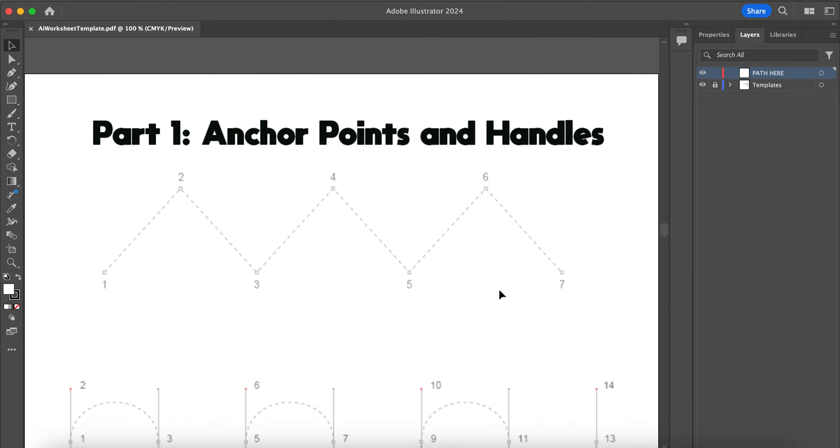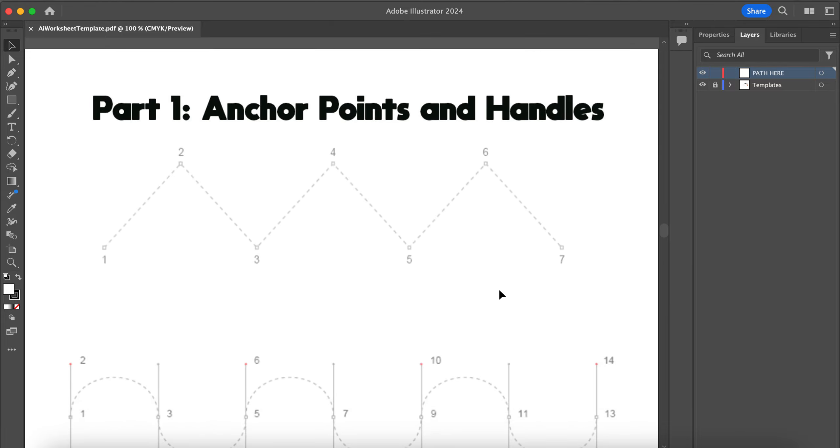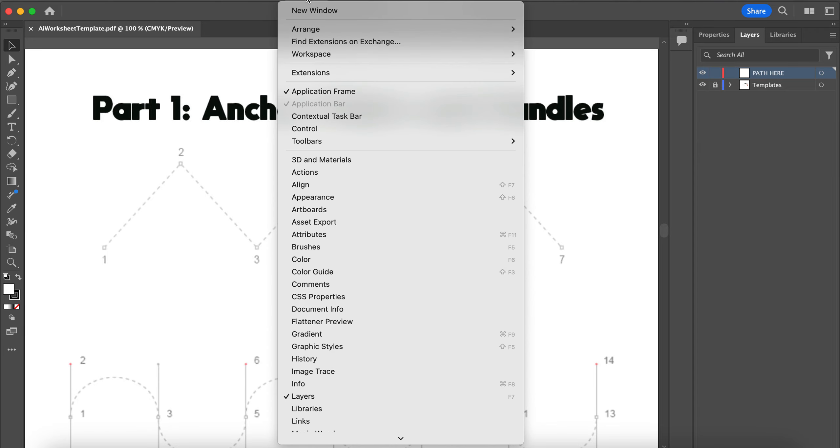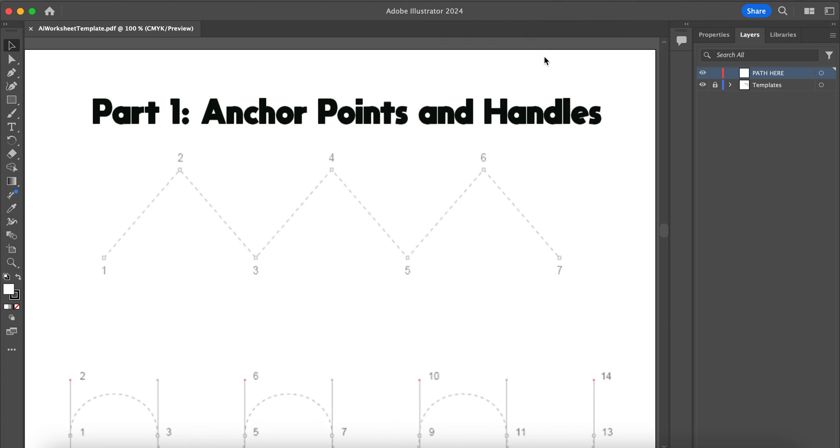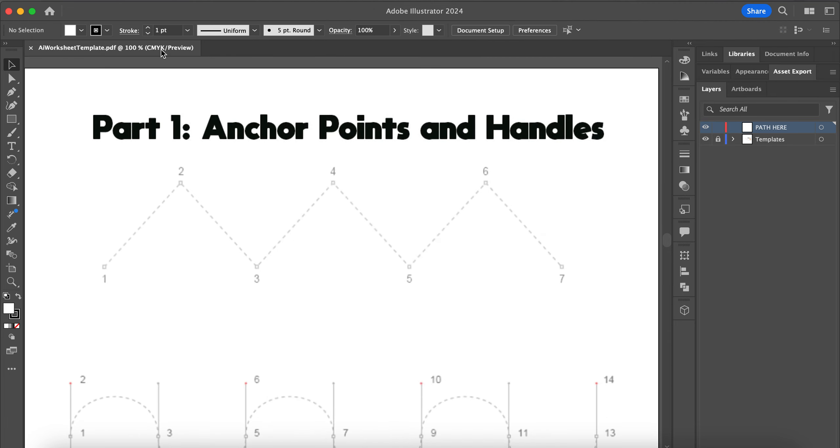Before we get started, we do need to make our options bar visible, which by default usually is not showing up. To do this, click on the word Window at the top, hover your mouse over Workspace, and click on Automation. When you do this, you should see your options bar appearing right under your menu at the top of the screen.